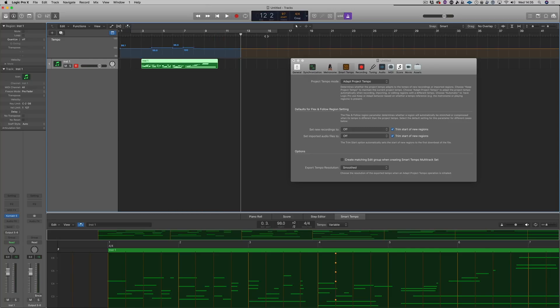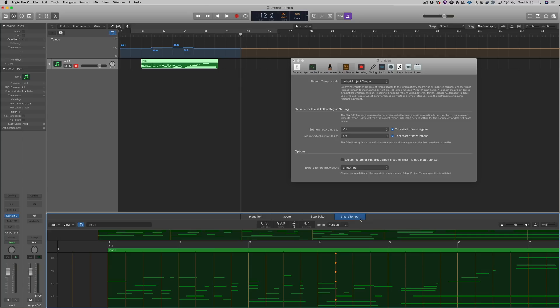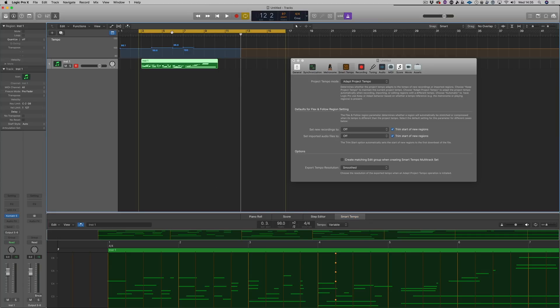So you see what's happened. Logic has had a good old go at trying to work out what I was playing, what the tempo map should be. Down here we're in the smart tempo view and we can see exactly what's going on. So let's have a quick listen and see what gives.